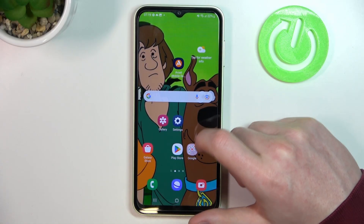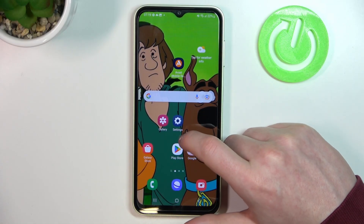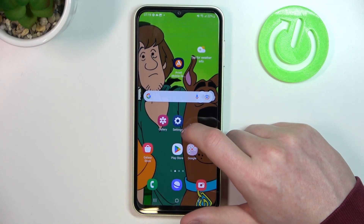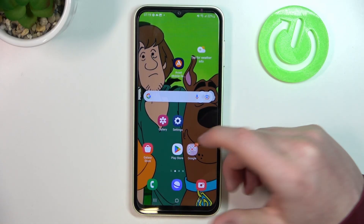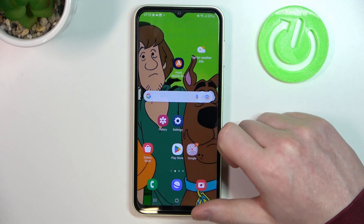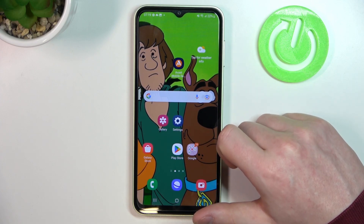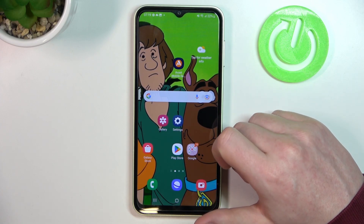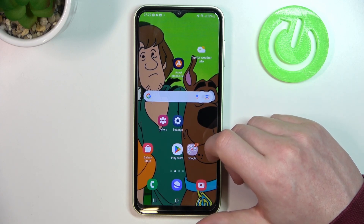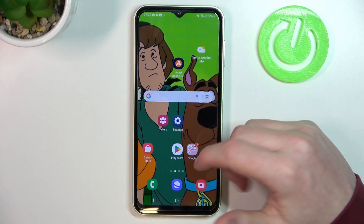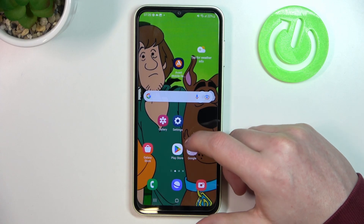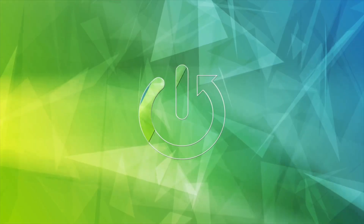In this video I want to show you how to fix the problem when you want to install some games on your Samsung Galaxy A54 but you can't seem to find them in the Google Play Store.